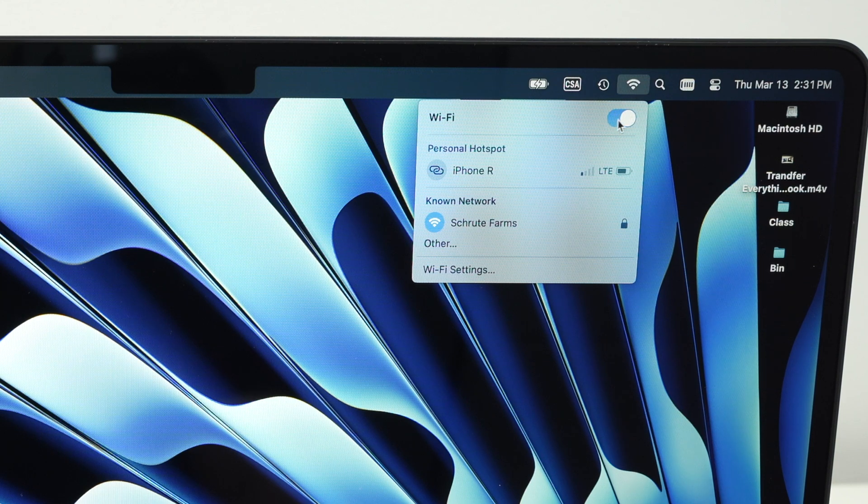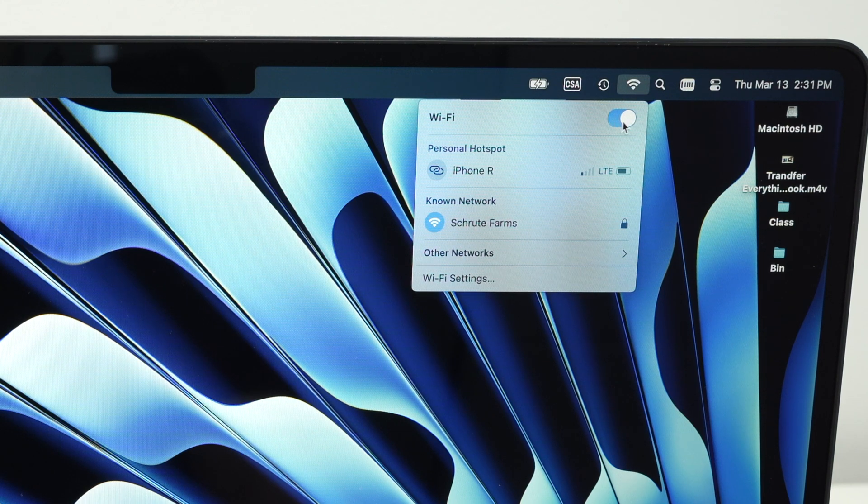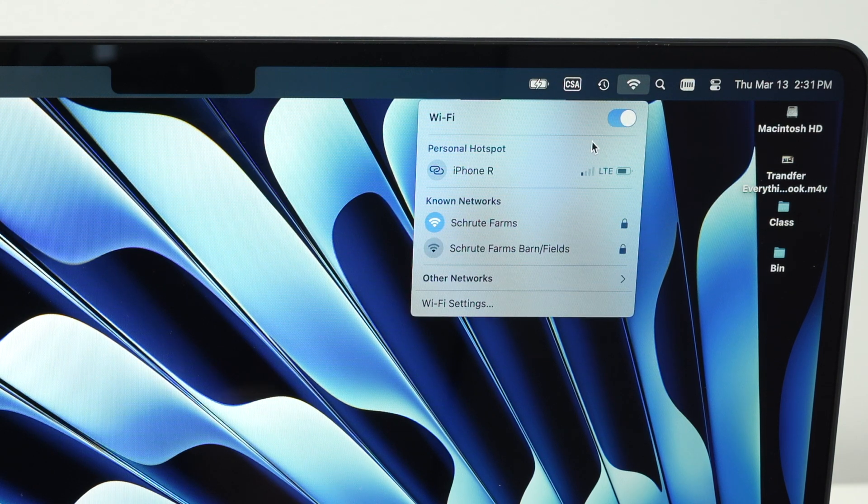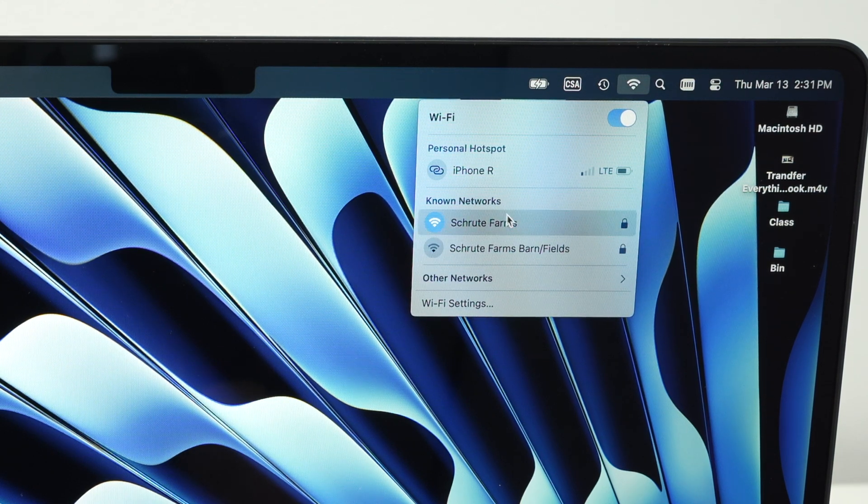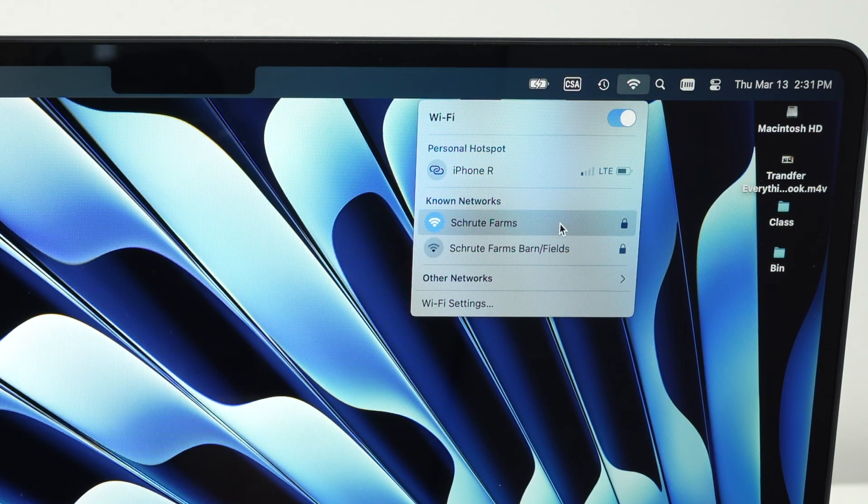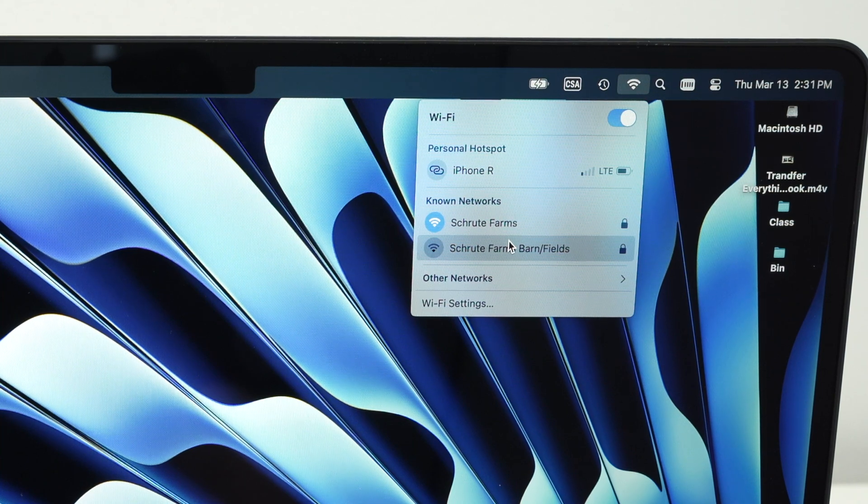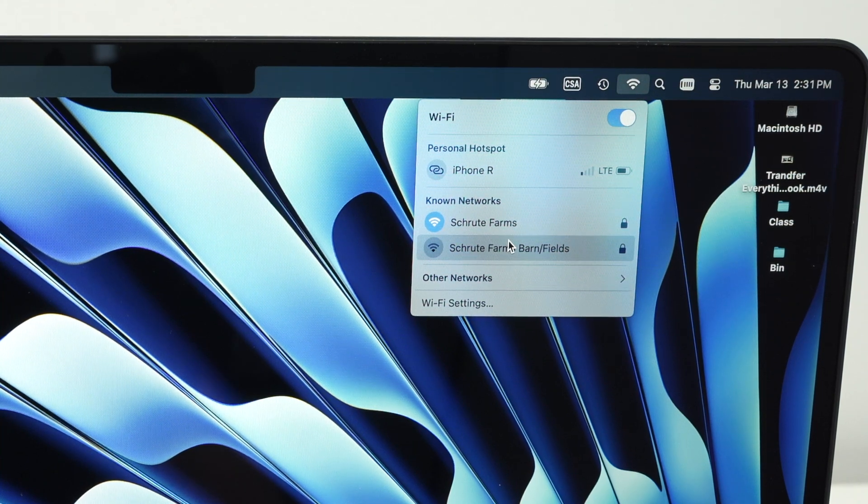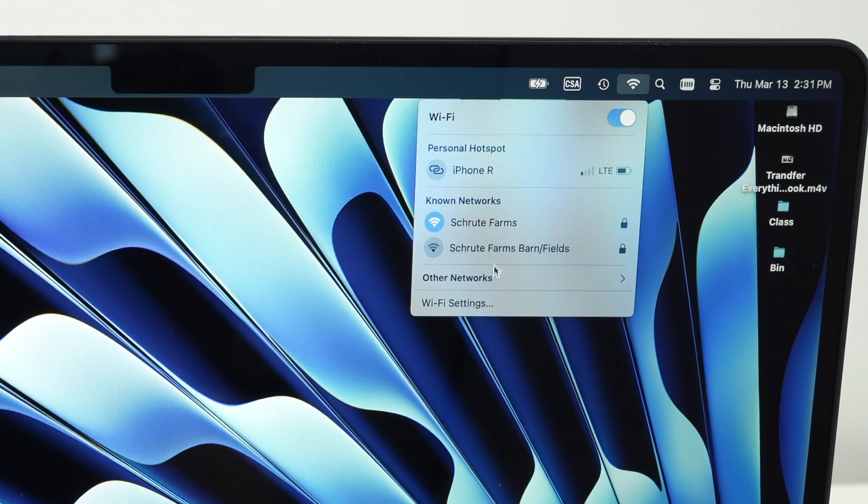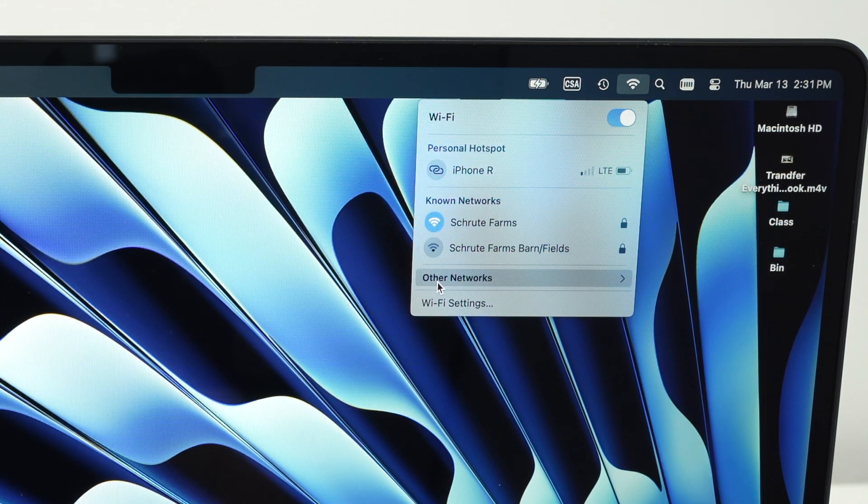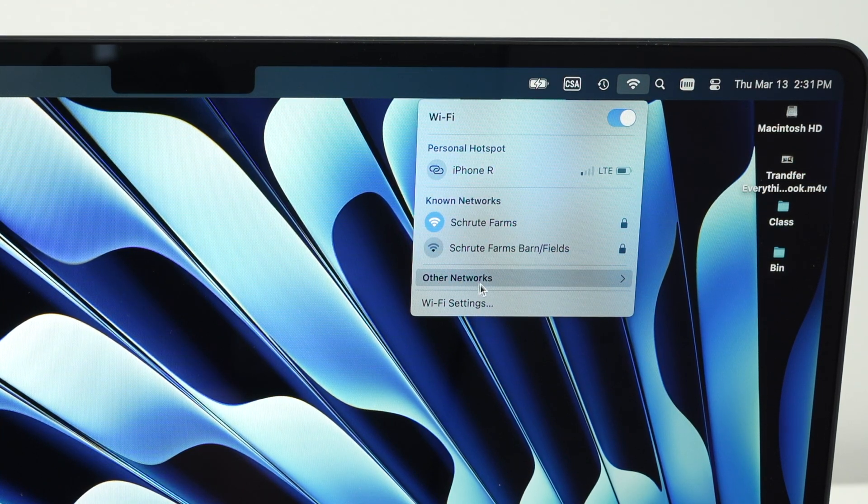Make sure that it's turned on, and then from here, you're going to see the network that you're currently connected to, if you're already connected to a Wi-Fi network. Under that, you're going to see other networks.